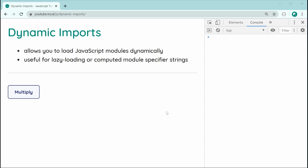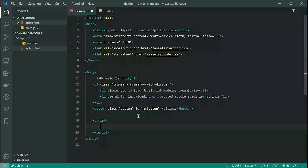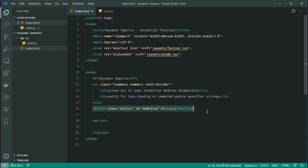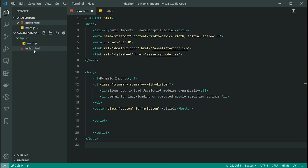We're going to have an example of lazy loading. Right here we have a multiply button — when I press it, I want it to display 50 as an alert window, so basically 5 times 10. We're going to do so by dynamically importing a math module which I have pre-written. Inside the text editor, I've got this index.html file with a button with an ID of my button, and in the source directory there's a file called math.js with our multiply function.